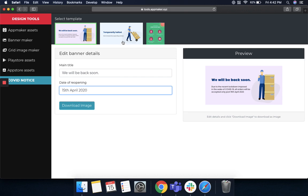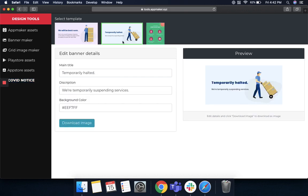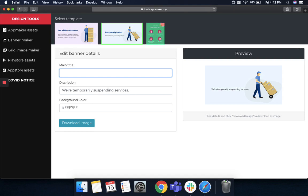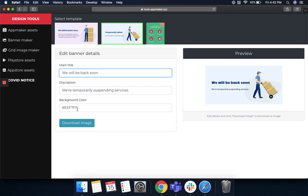If you want to choose another template, you can do that as well. Say temporarily halted, or if you want to change the text, you can do that as well. Say we will be back soon. On the right side of your screen, you can see that will be displayed in your banner. You can choose a background color as per your wish, and then again download the image and put it up in your app and website.